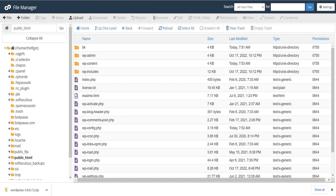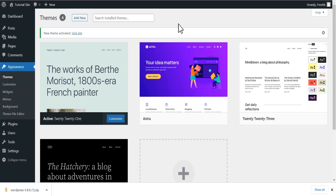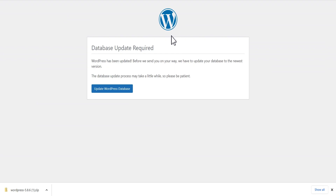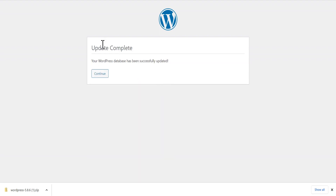The next thing we're going to do is access your WordPress admin dashboard. All you need to do is refresh or open your URL, and once you open your URL, you're going to get a notification to update your existing database if everything was done correctly. We'll click on 'Update WordPress Database'. The database update has been completed, so you can click Continue and it logs you in automatically.